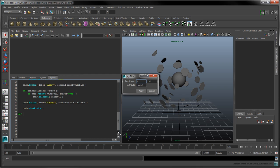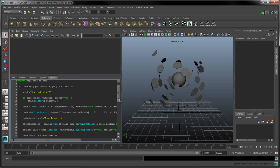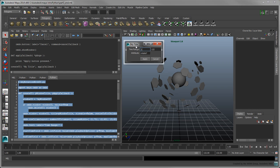To test our interface, write the following applyCallback function, which prints a simple message. Call the createUI function using the following arguments. When we run the script, our window appears with its given title. The applyCallback function is set to be triggered when the apply button is pressed.